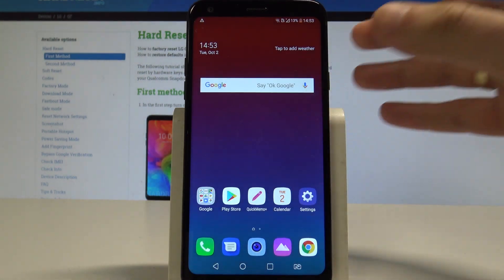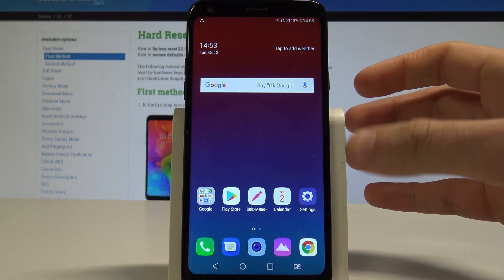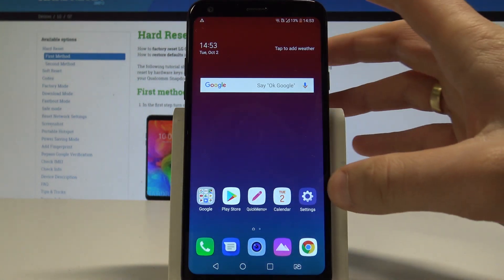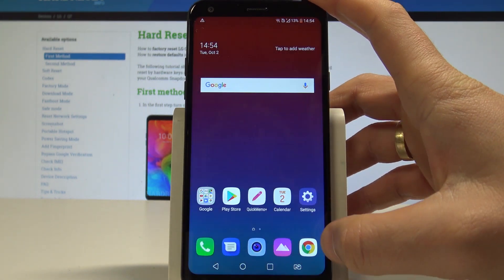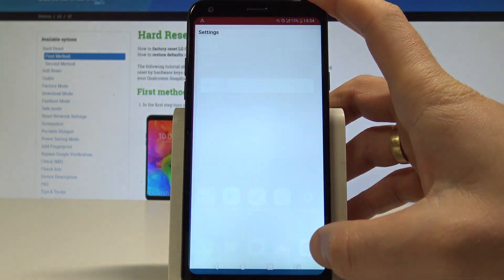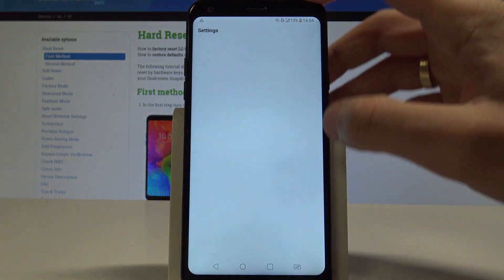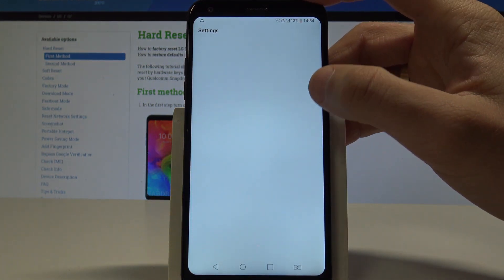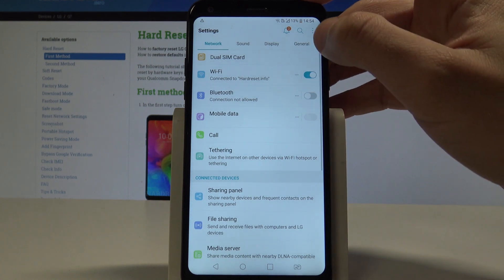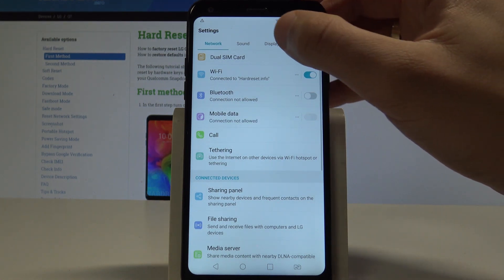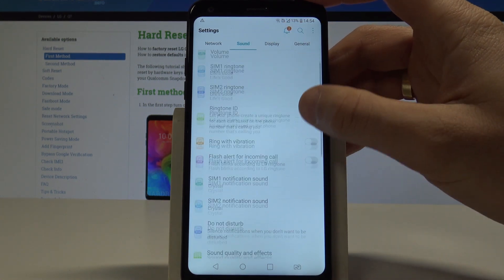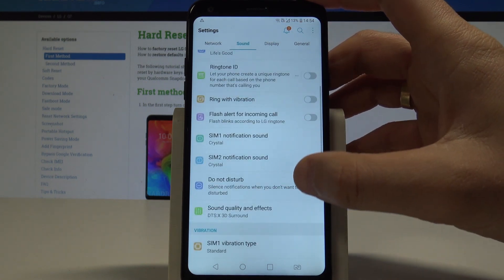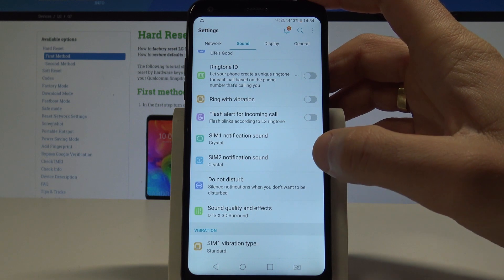You can also find settings for Do Not Disturb in Settings. So let's choose the Settings here. From the list of settings, choose Sound, scroll down, and choose Do Not Disturb.